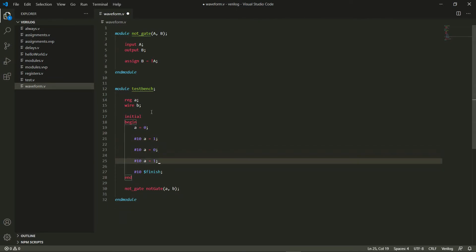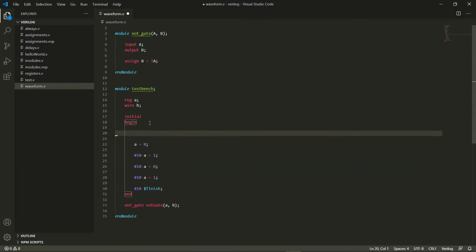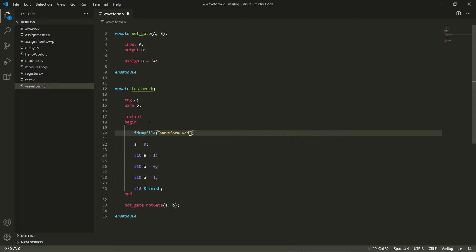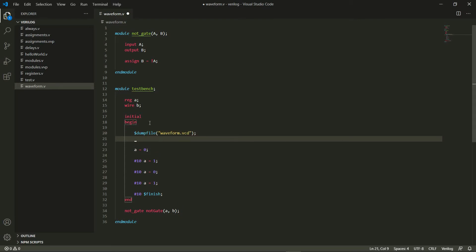Now what I want to do is create a file that will open in GTK WAVE which shows certain variables. The way to do that is to first add a statement which says dumpfile, and within this I need to give a name for my dump file. Let's give it the name waveform, and the extension for a dump file is vcd, which stands for Verilog Change Dump.